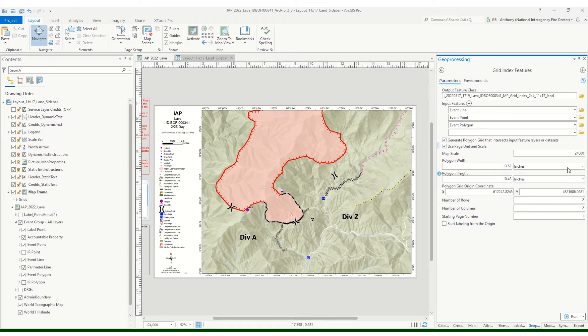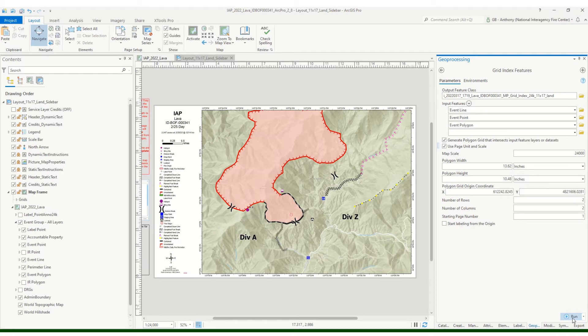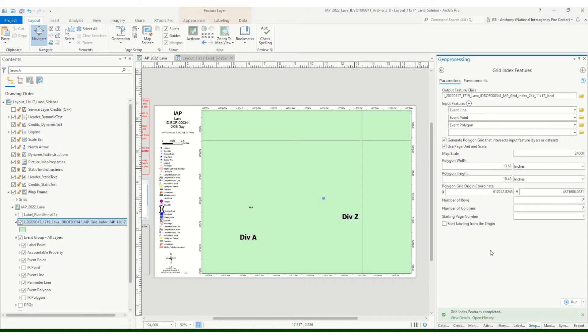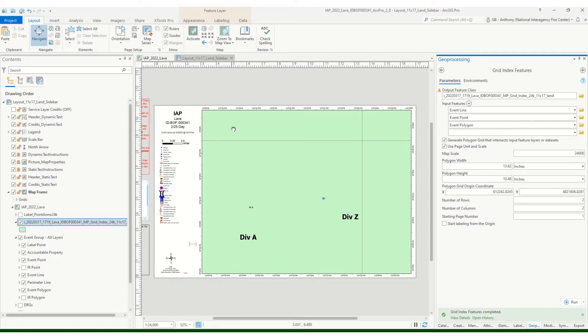A couple things you want to double check, and it looks like in this case we're gonna get two rows and two columns, so should be good to go. Go ahead and hit run on that, just give that a second. And you'll see that it looks like we've got four grid index pages set up.